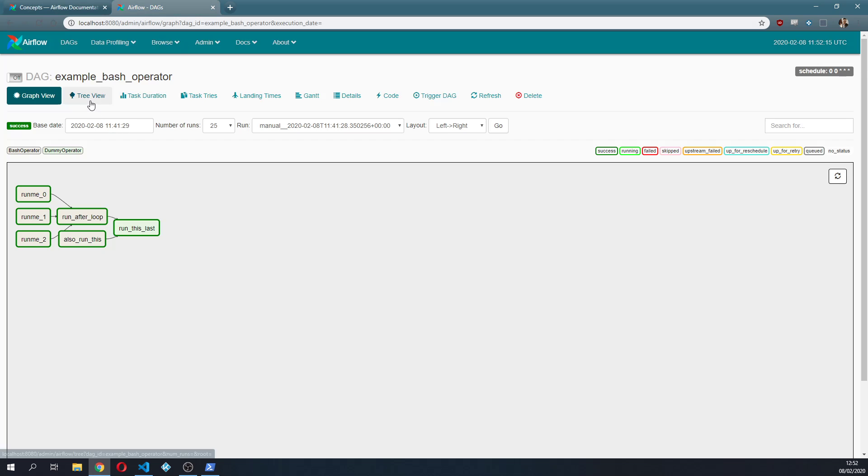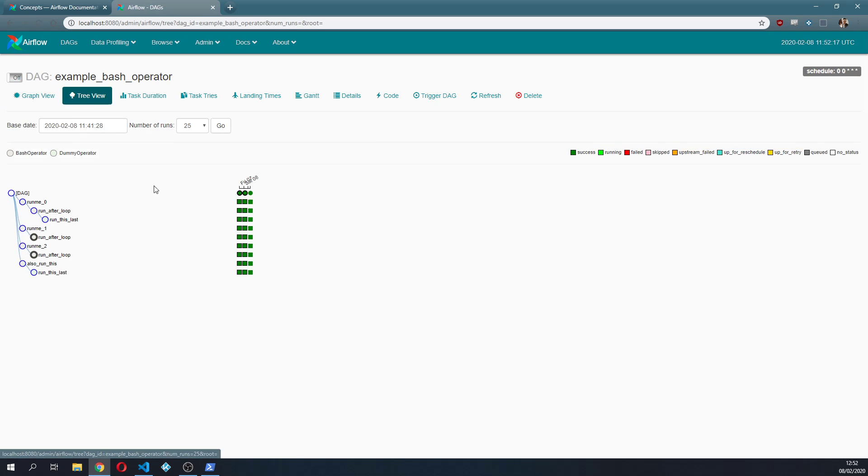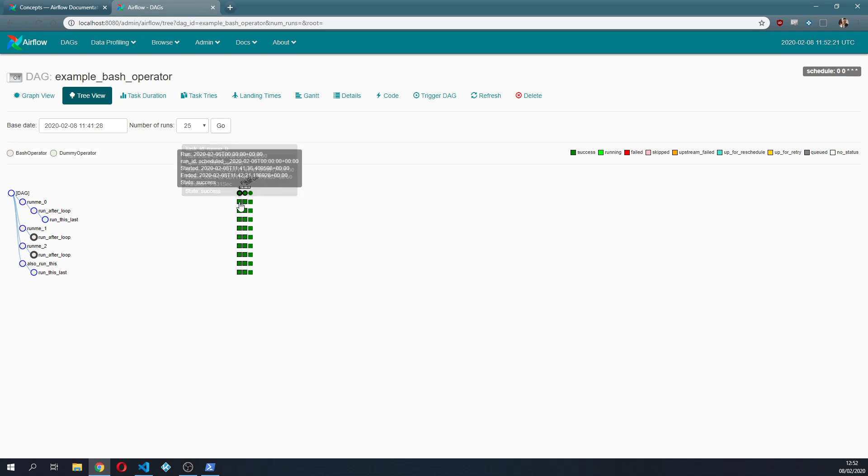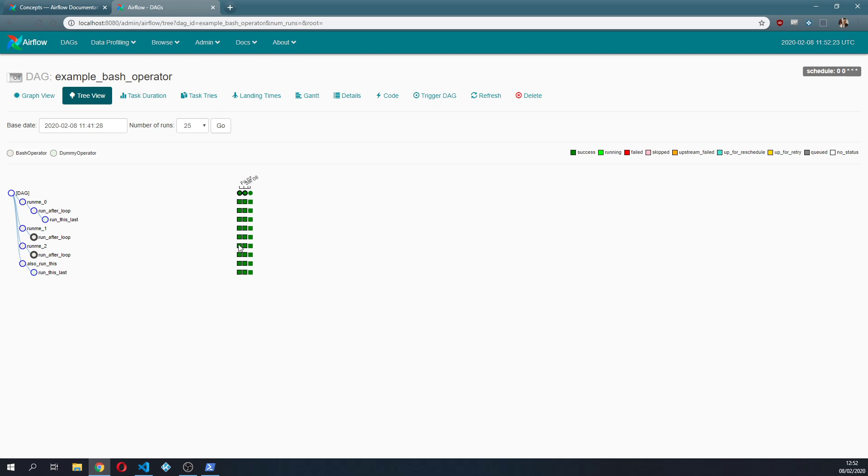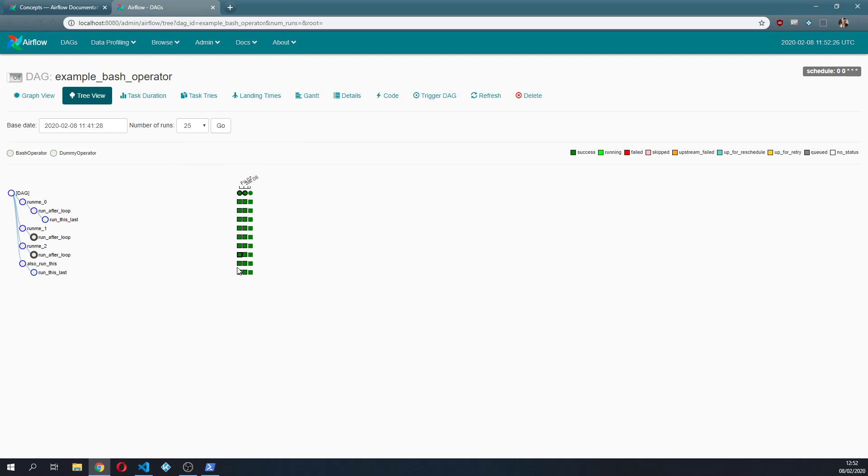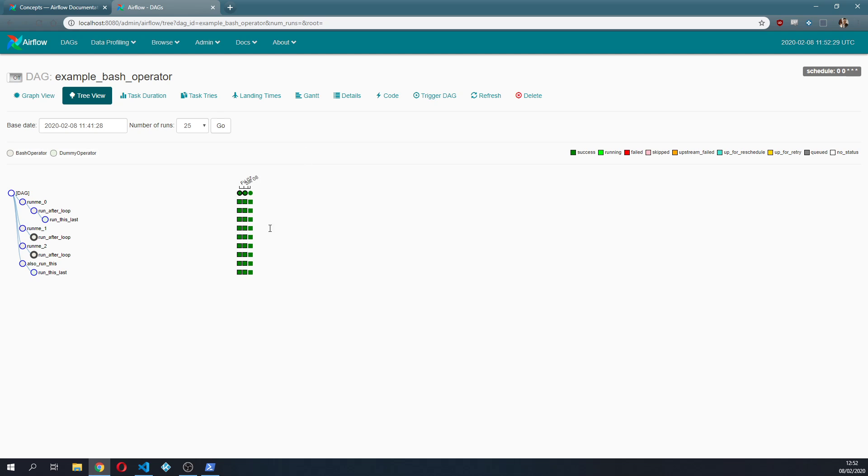If we go to the tree view we can see that in here we have three different DAG runs that you can read vertically. So vertically you will have this first DAG run, then the second DAG run and the third DAG run.